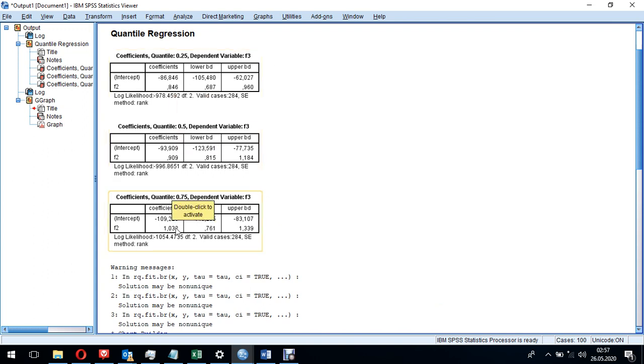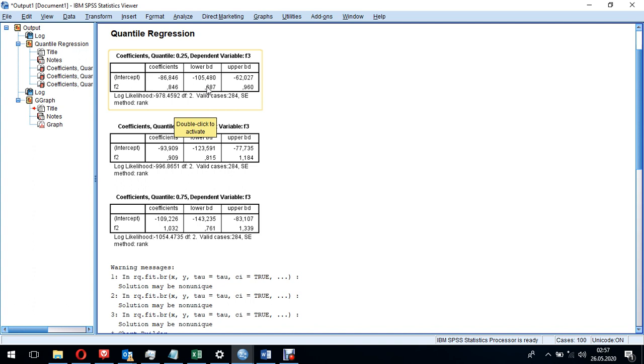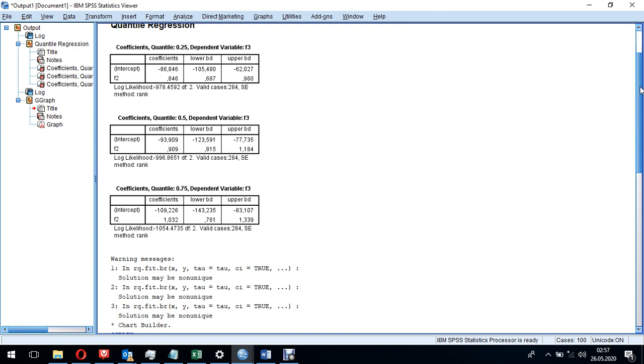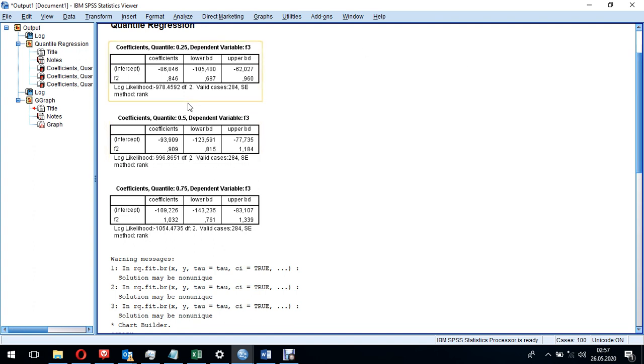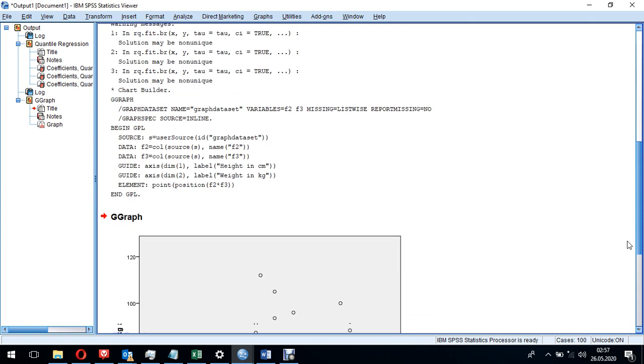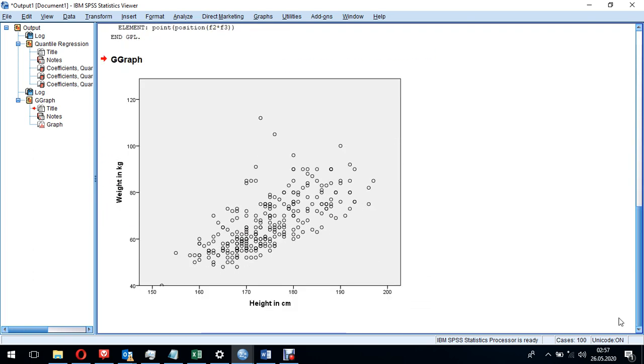So the development of the coefficients tells us something about what the real development of our function is. And thereby, if all of them change, all of them are consistently different from zero, we know that the linear effect can no longer be kept.